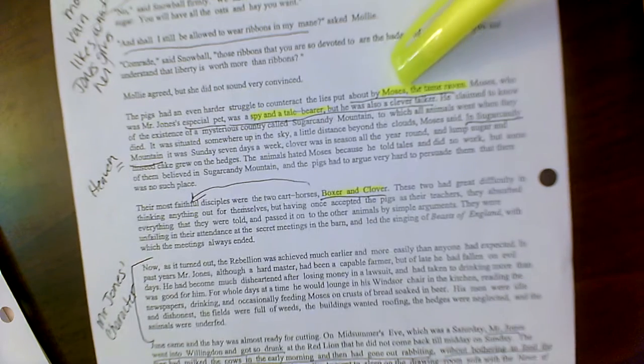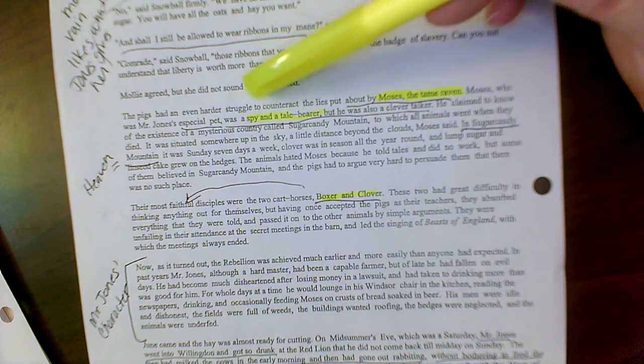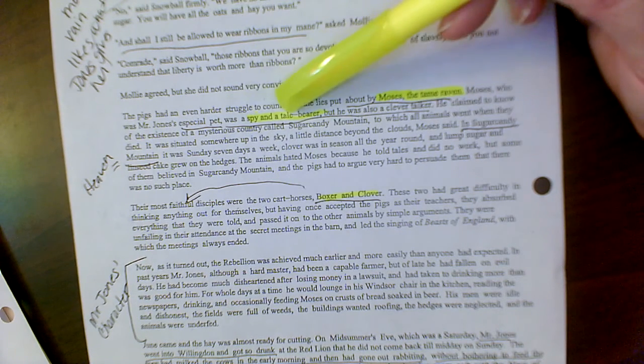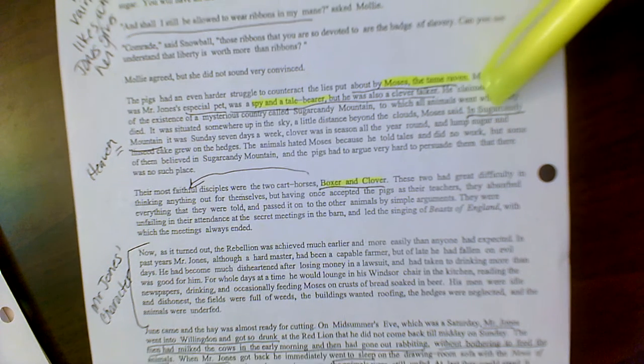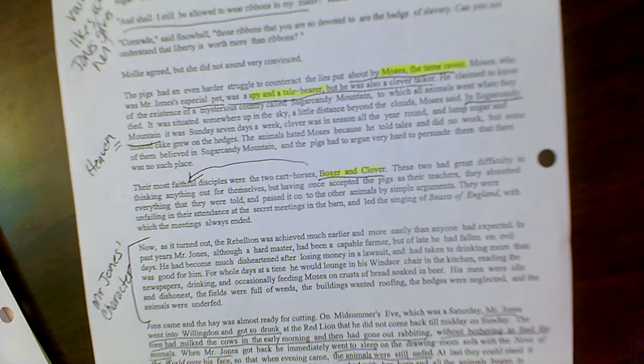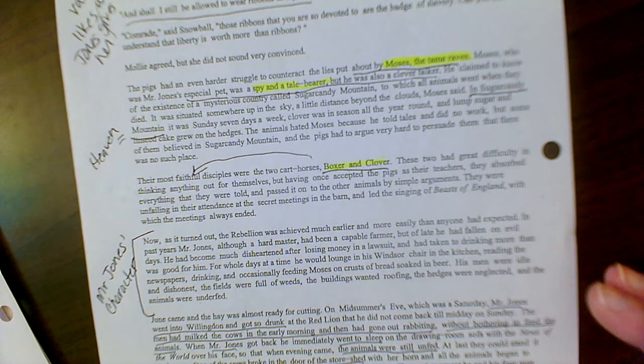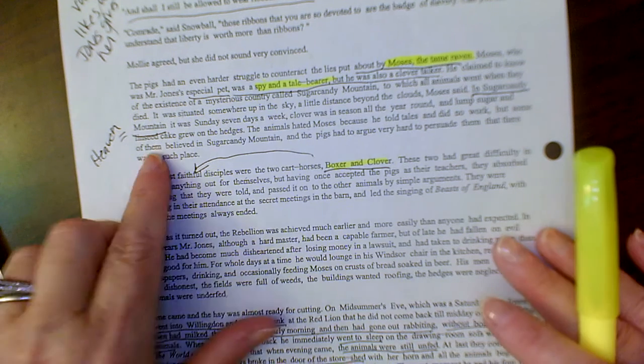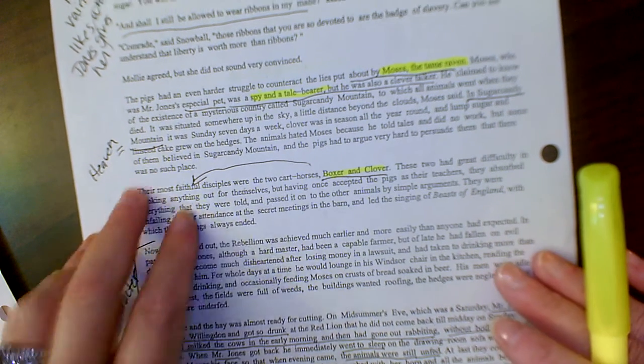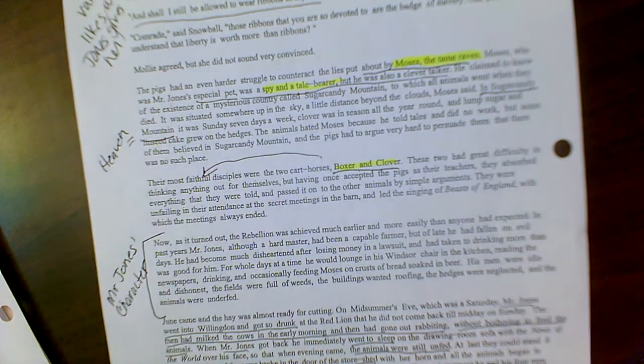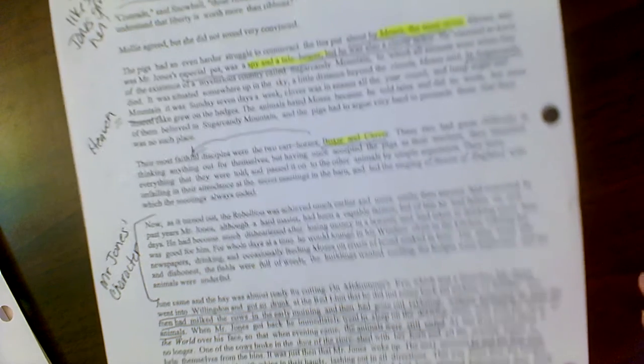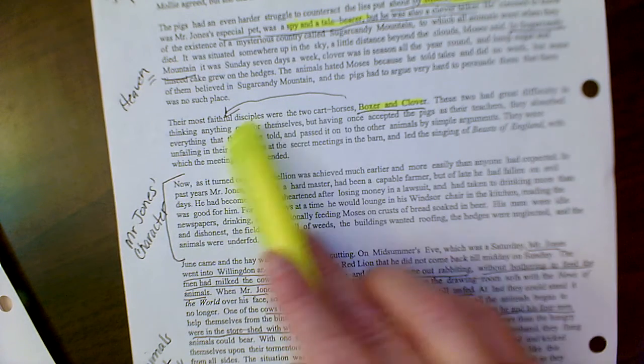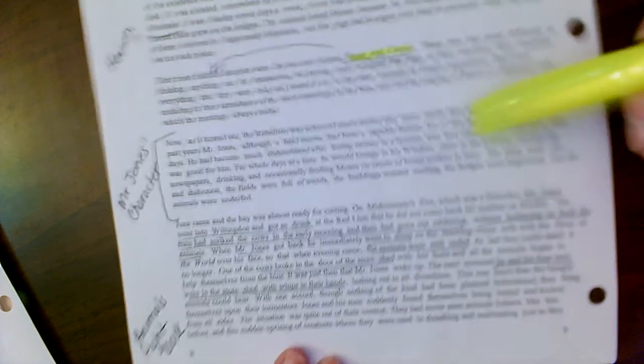Here's where we learn a little bit more about Moses. He is Mr. Jones's pet and he's considered a spy and a tail bearer. He tells the animals about this place called Sugar Candy Mountain. Instead of being slaughtered as Old Major says in his speech, Moses actually is spinning this tale of there's a Sugar Candy Mountain, kind of very similar to heaven. And then we have a little bit more characterization about Boxer.